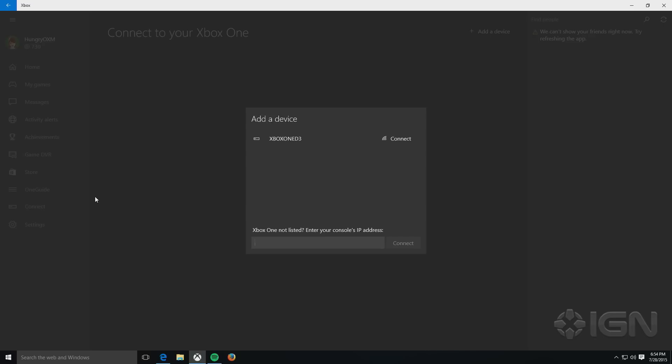Now, your Xbox One should show up in this list, but if it doesn't, all you need to do is go to your Xbox One, go to Settings, Network, and then Advanced Settings to find out what your IP address is. Once you have that, enter it down here in this window, hit Connect, and then your device should show up.